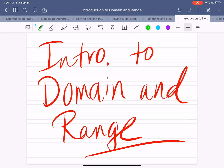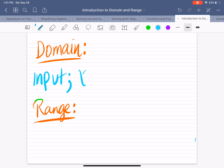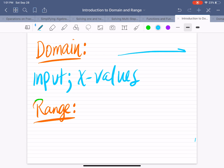In this video, I'll be discussing domain and range, so let's look at a quick introduction. Let's start by identifying the definition for domain and range. Domain will represent your input, in other words, your x values. Since the domain represents your x values, you should think of the x-axis, which runs in the horizontal direction.